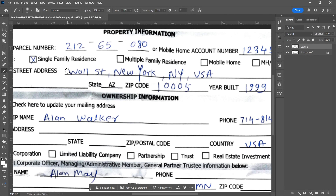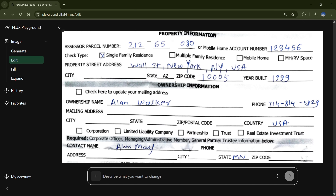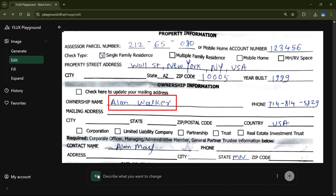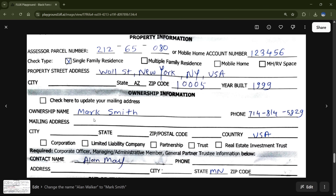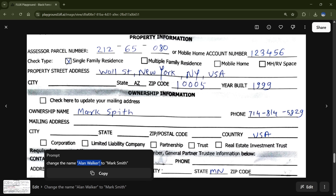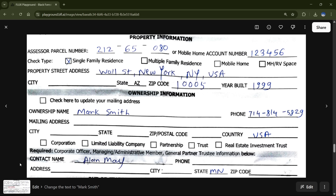Sometimes we make mistakes in handwritten documents or need to change something later. Editing handwritten text can be really challenging, so let's see if Flux has a solution. I'll upload this image of a document with a lot of handwritten text and select the name area. I'll type: Change the name Alan Walker to Mark Smith. The results blew my mind — the handwriting was matched so well it's hard to believe an AI pulled this off. I generated four variations: the first had a small typo, and in the second, the name Alan went missing from another part of the document because I included it in the prompt. Once I changed the prompt to only mention the new name, all four results came back completely perfect. The way you write your prompt really affects the output.